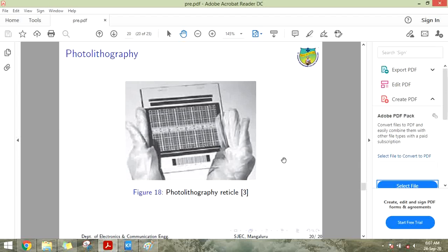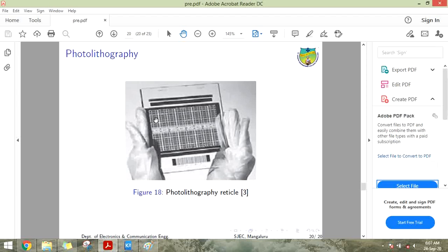Patterns corresponding to complex circuitry are formed on a wafer using photolithography. First, a reticle is generated which is a transparent silica plate containing the pattern. Opaque regions are made up of UV light absorbing layers such as iron oxide. The reticle contains patterns corresponding to the chip or the die.